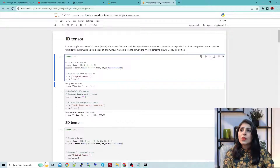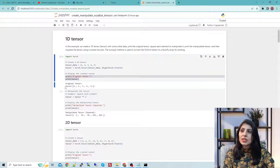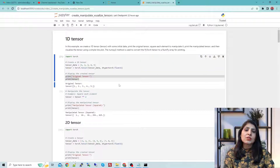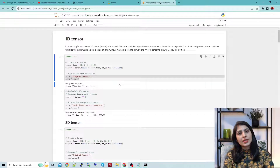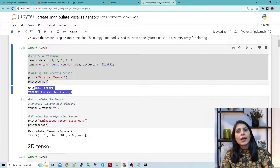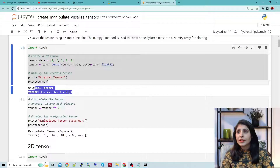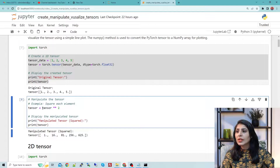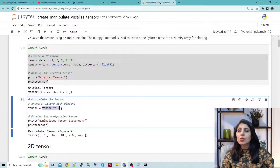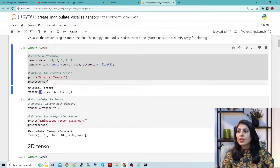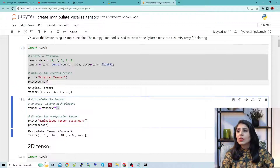Now if you print the tensor you can see this is a tensor with the data — this is how you create a 1D tensor. Now let's manipulate the tensor. I'm writing tensor ** 2, which means square each element of the tensor — so square 2, square 3, square 4, and square 5.